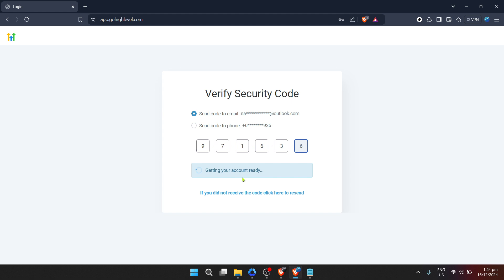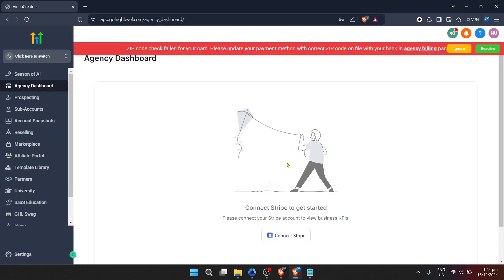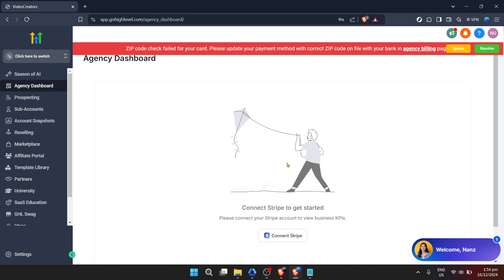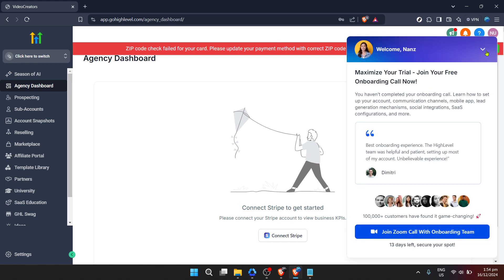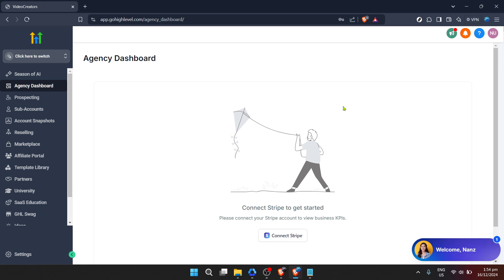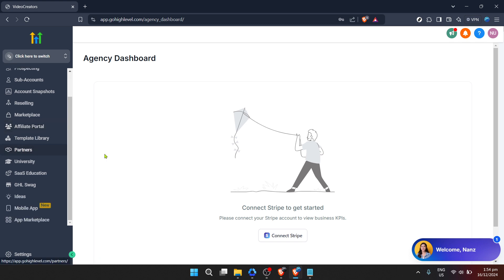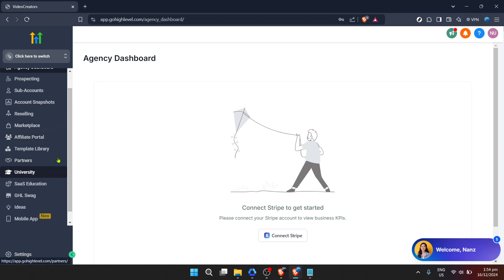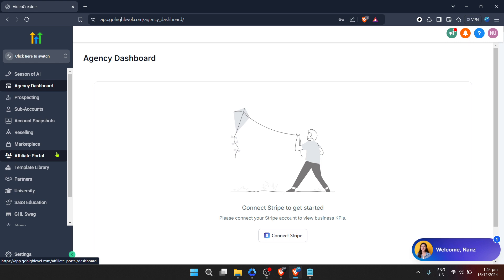However, for added security, Go High Level incorporates an extra verification step. You'll be asked to click on Send Security Code. This code will be sent to your registered email for verification purposes. Check your email inbox for this security code. Once received, enter it into the provided field to verify it's really you trying to log in. This two-step verification is a safeguard against unauthorised access to your account, ensuring your digital ventures are securely protected.